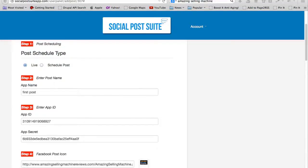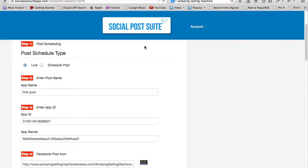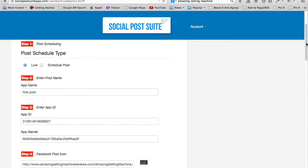In this video, I'll take you very quickly through the process of setting up a social post on Facebook using the new Social Post Suite by Sam Becker. Here is the dashboard right when you log in.